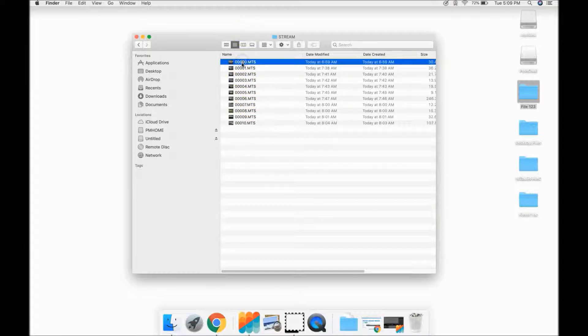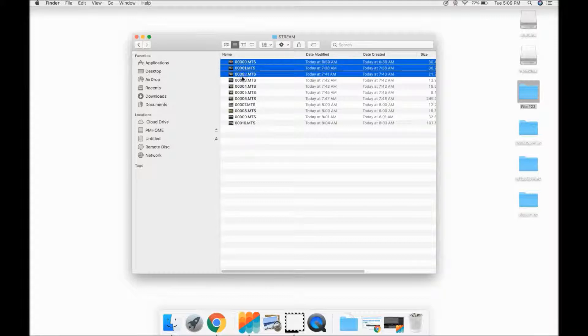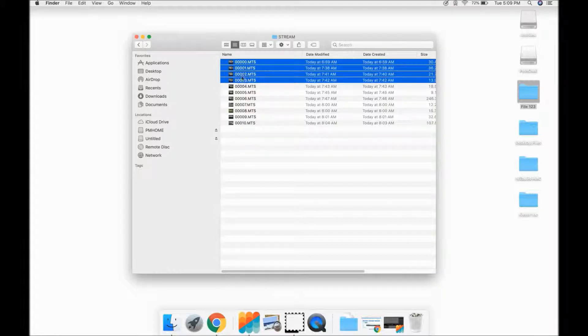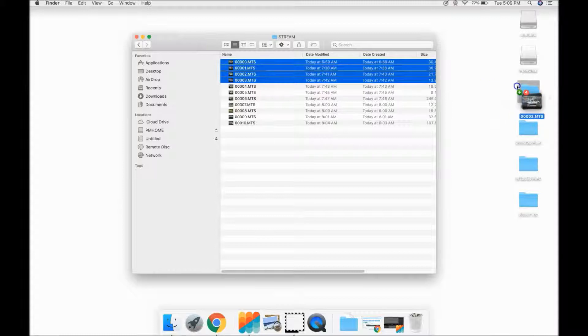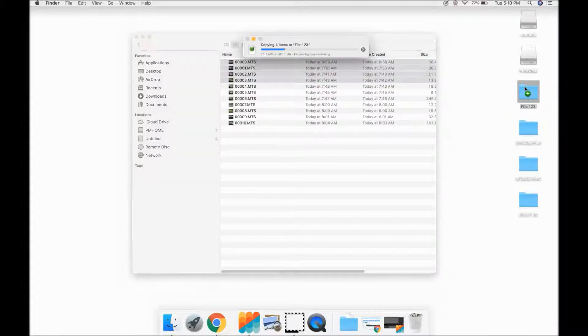Select the ones you need for the file and transfer them into that folder that you created on the computer.